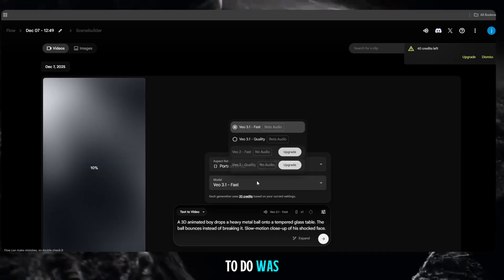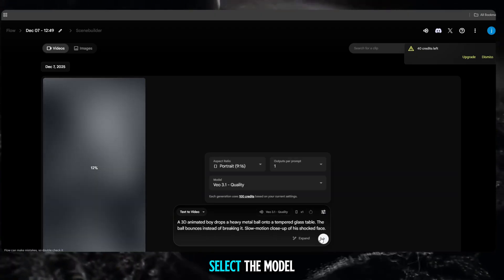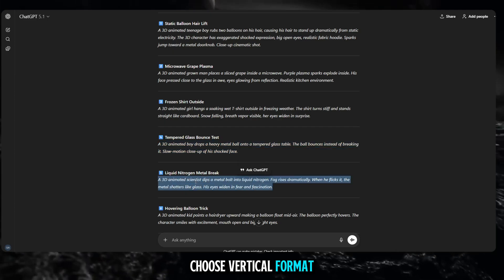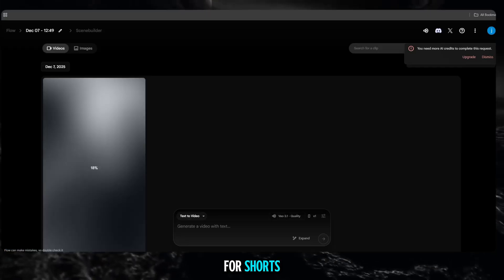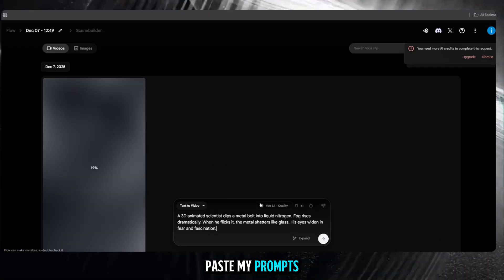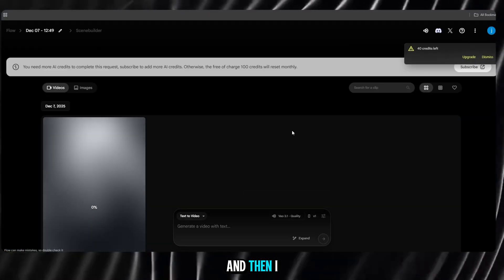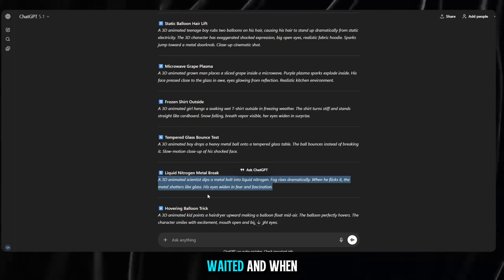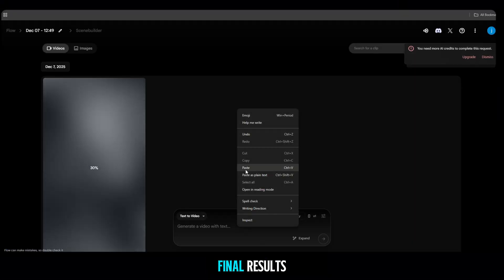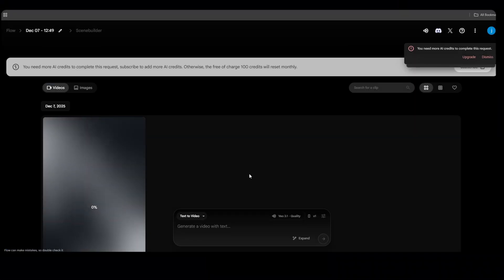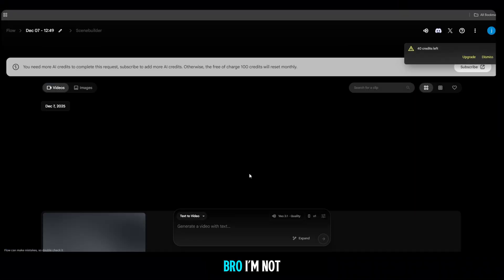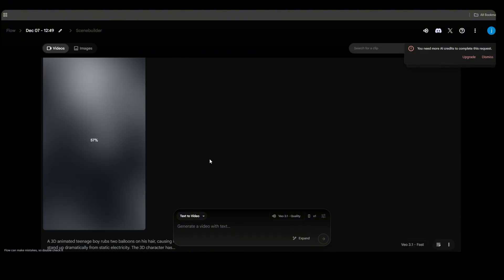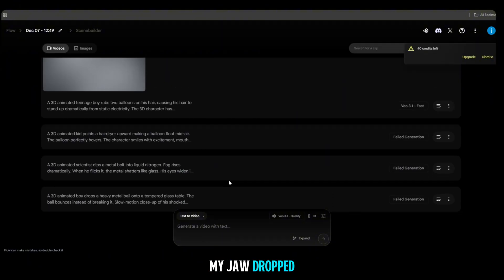All I had to do was select the model, choose vertical format for shorts, paste my prompts one by one, and then, I waited. And when I saw the final results, bro, I'm not even joking. My jaw dropped.